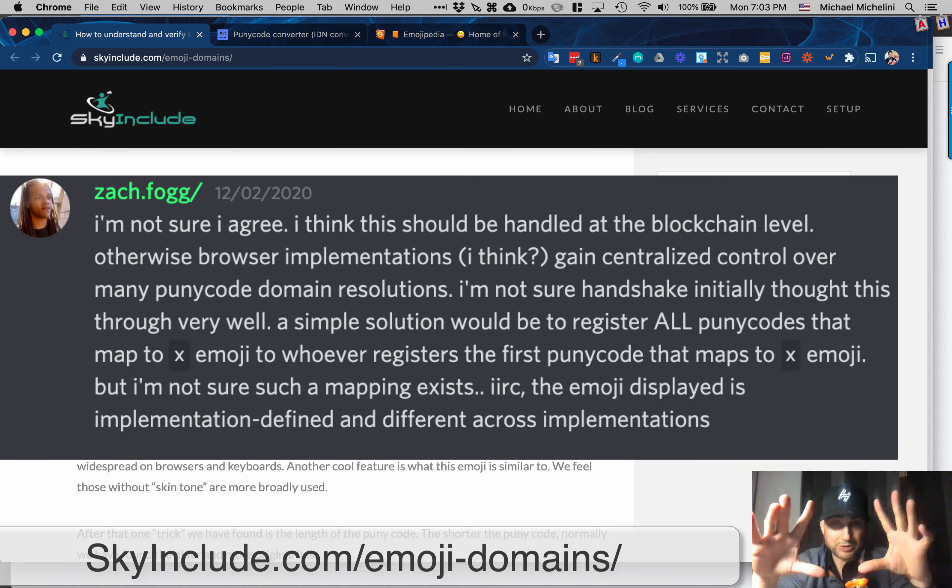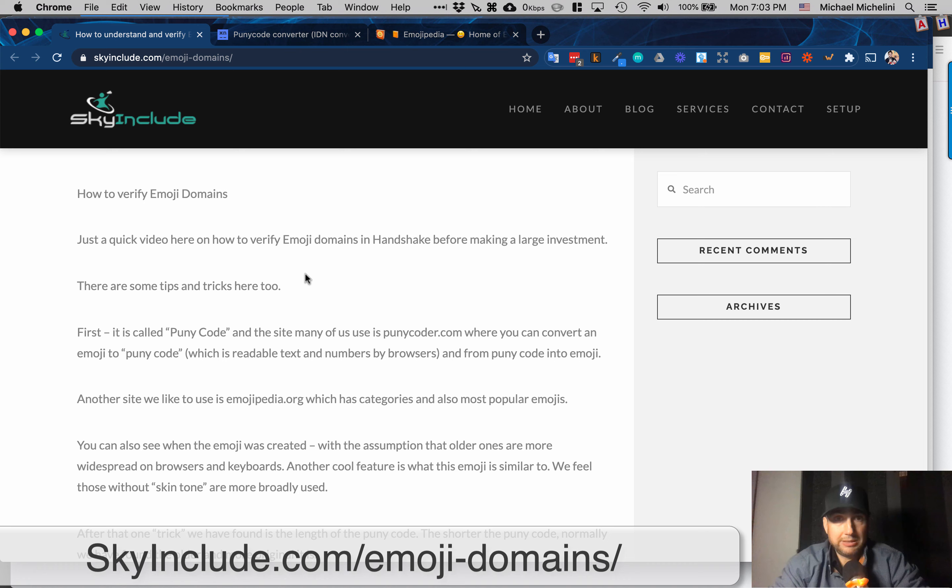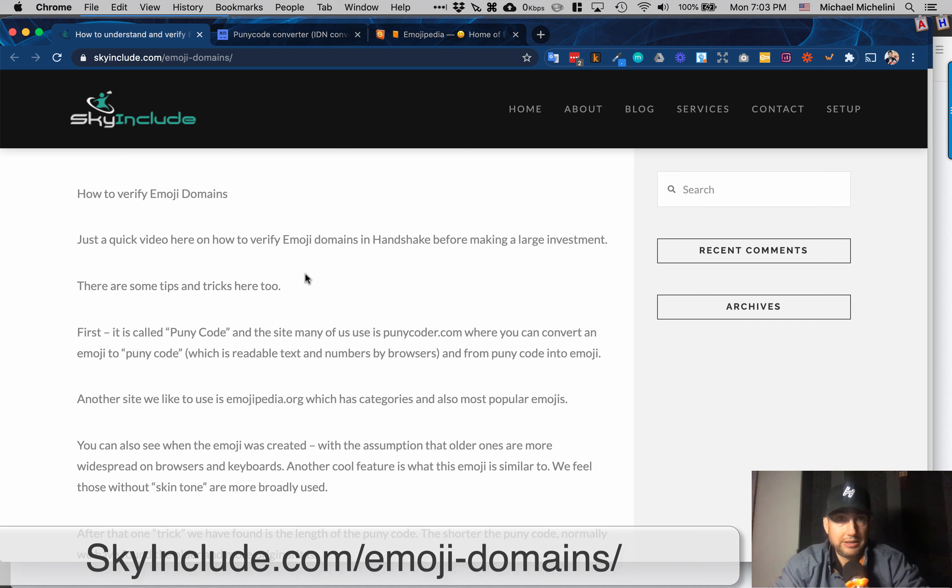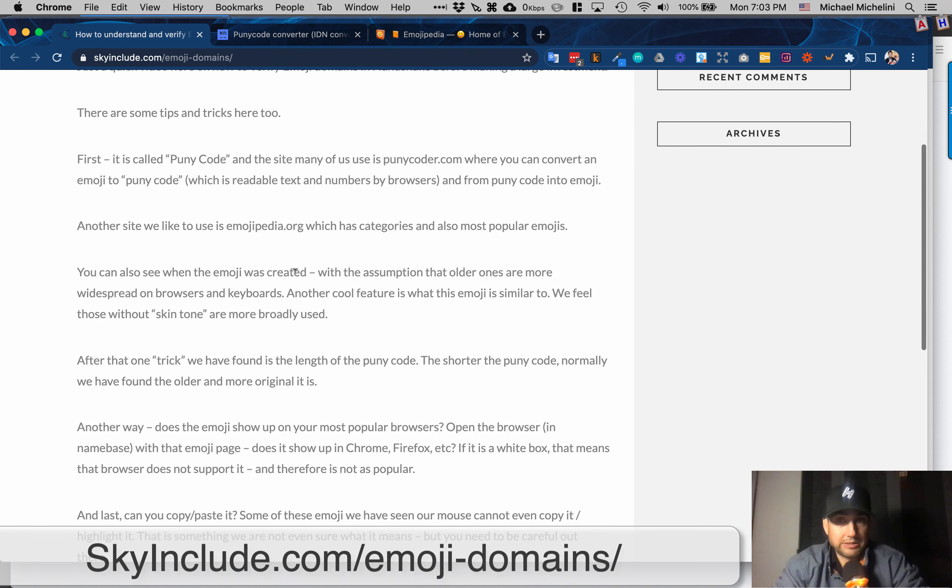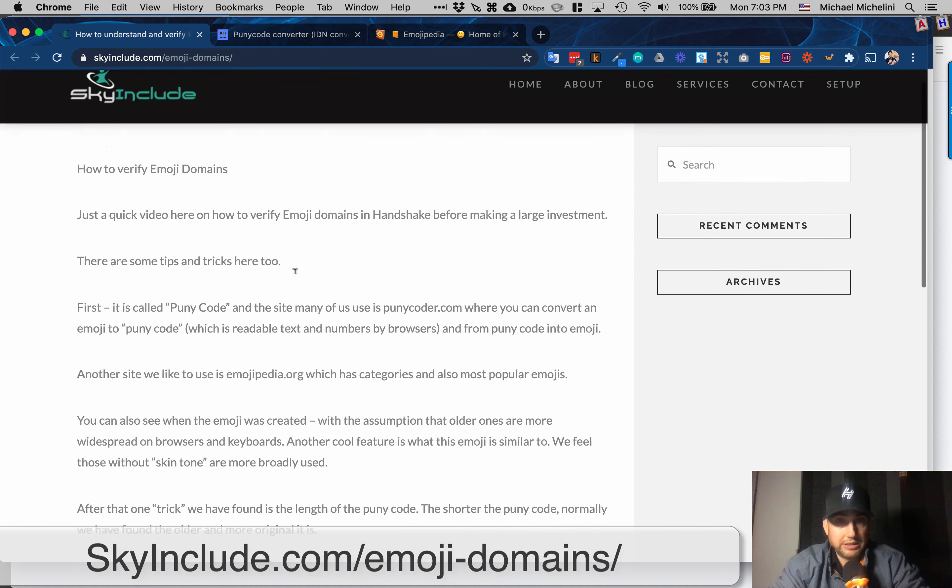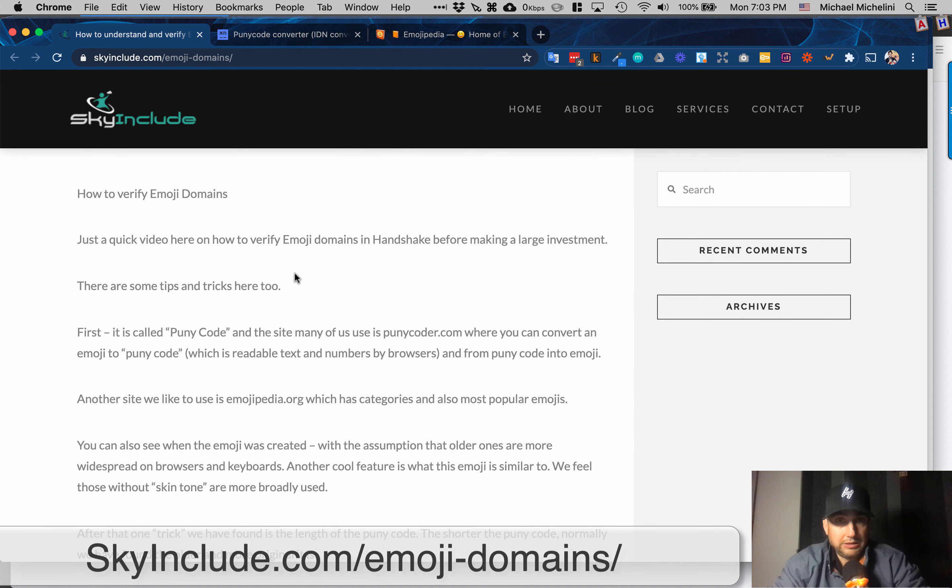Honestly, I didn't know anything much about them before I got involved with Handshake. But they are an amazing way for you to do multi-language. Chinese, English, Portuguese, Russian. Everybody understands an emoji. Certain ones could mean certain things. And that could be truly global.